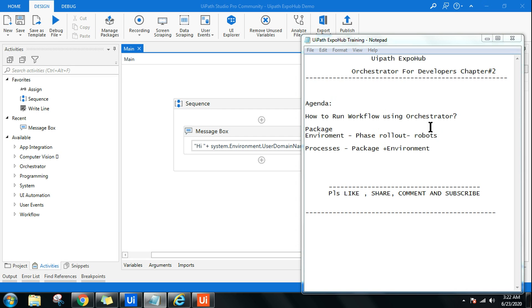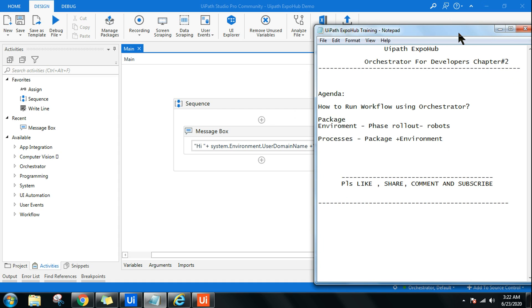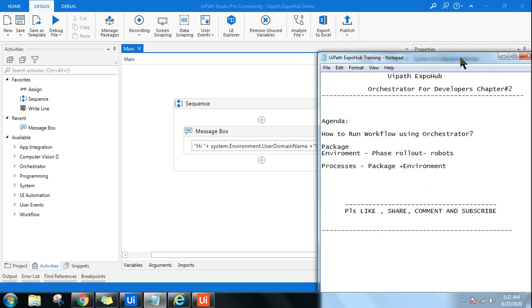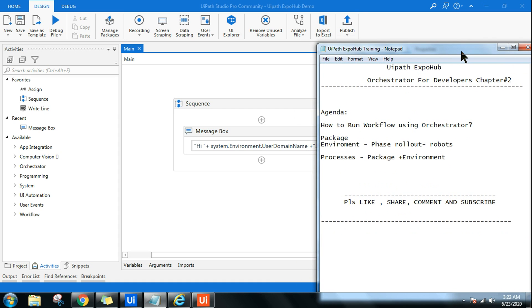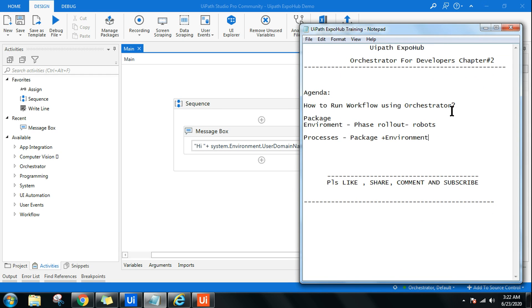Hello and welcome back to UiPath Expo Hub. Today in this chapter, we are going to learn about how to run a workflow using Orchestrator. Generally, you'll be using UiPath Studio to create different workflows. Now, if I ask you how do you run it from Orchestrator, or how do you schedule it, or how do you run the job from the Orchestrator - this is something we are going to learn in this chapter.